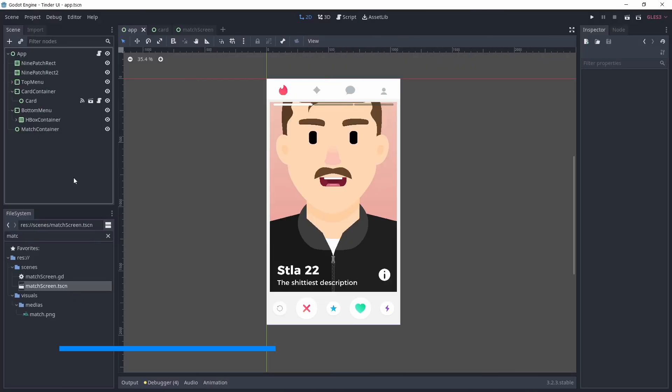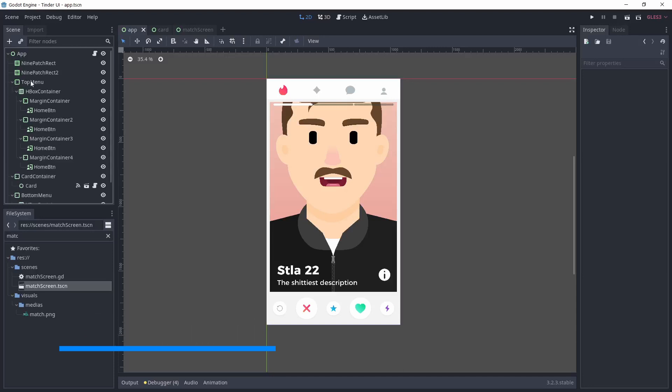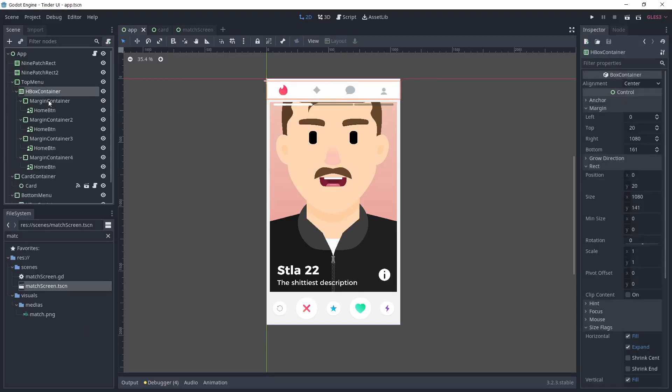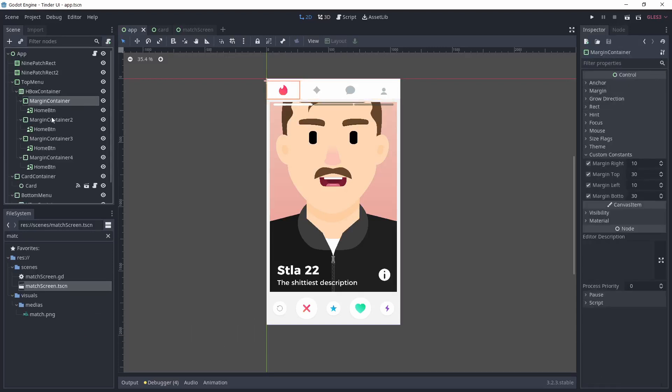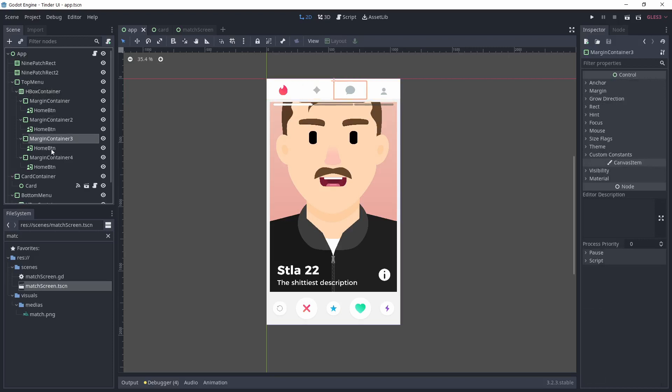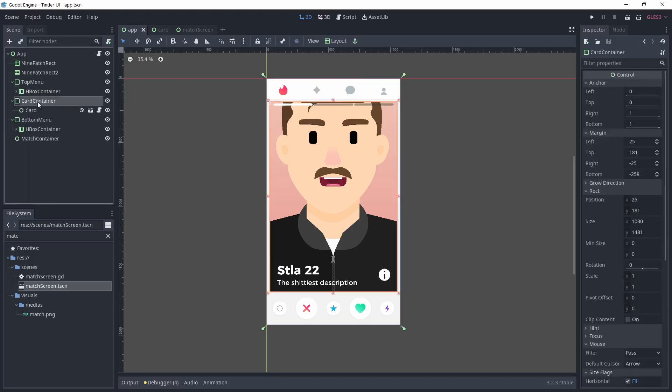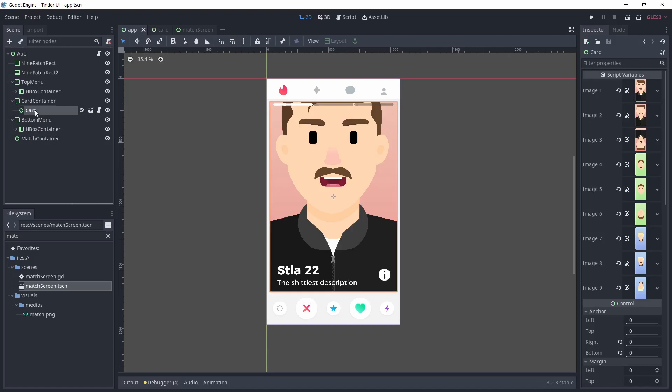I made an app scene, that's the entry point of the app, in which we have four containers. Two margin containers are for the top and bottom menus. Inside them, I used an HBox container to arrange the icons horizontally.